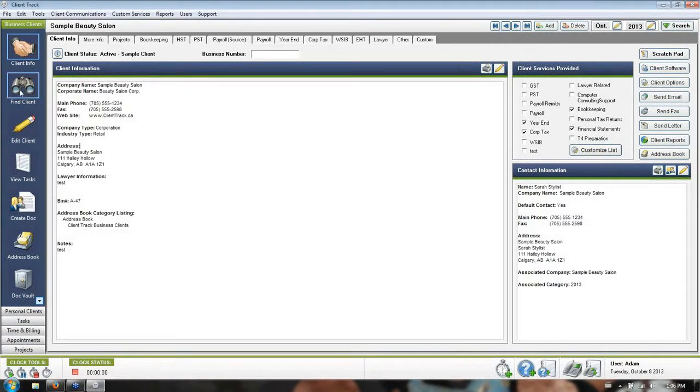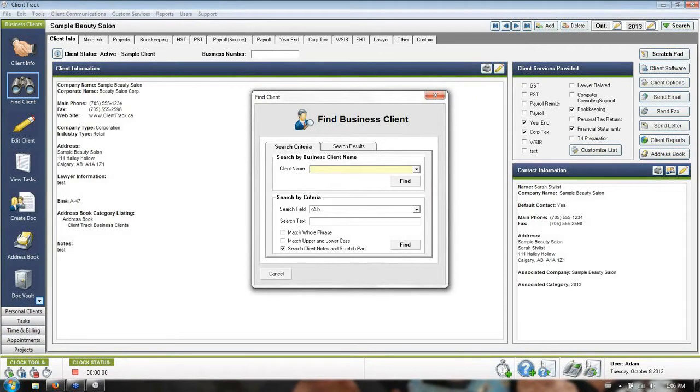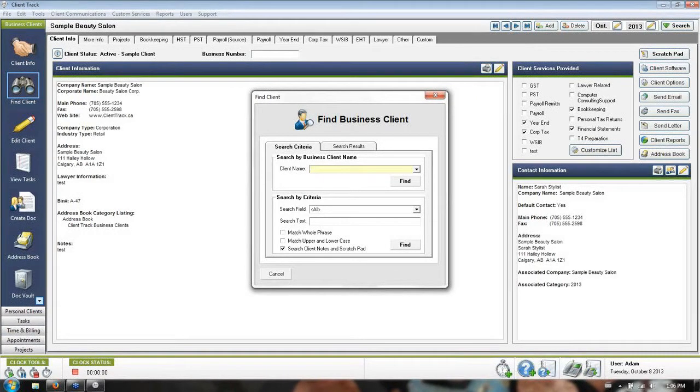Next down here on the left-hand side is your best searching option. It looks like a pair of binoculars called Find Client. In here, there are two different search methods which you can utilize to access information on your clients pretty quickly.